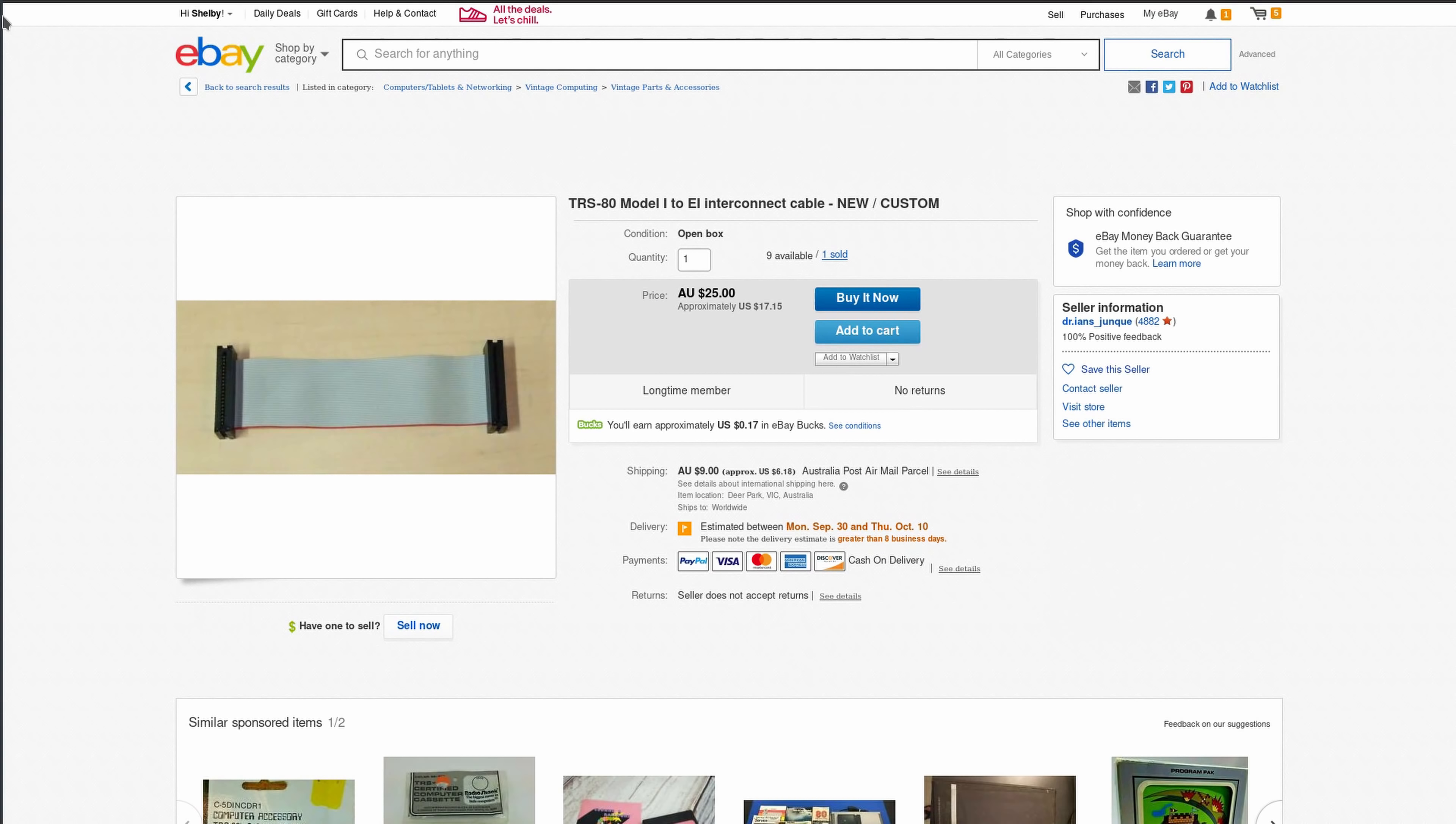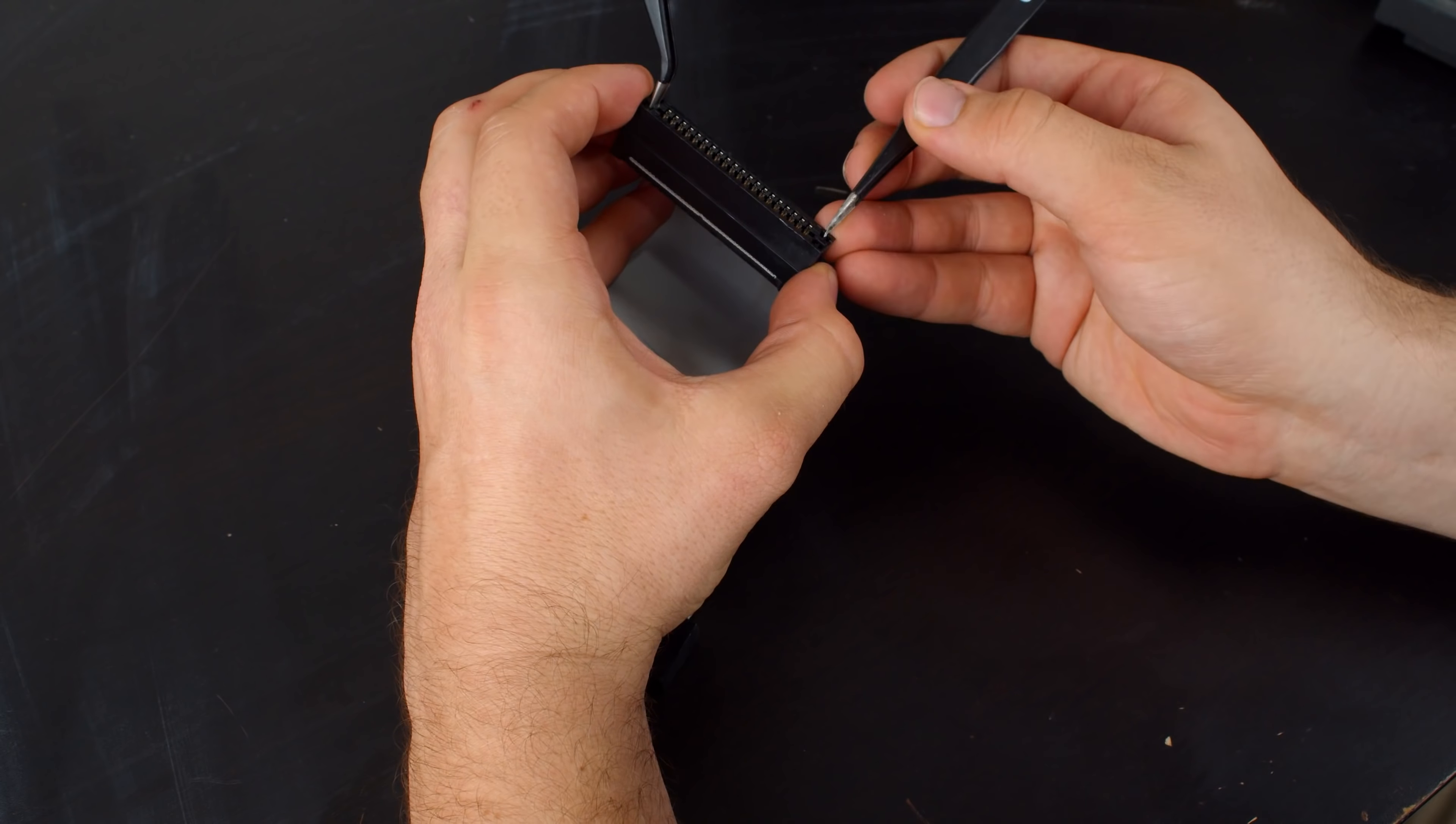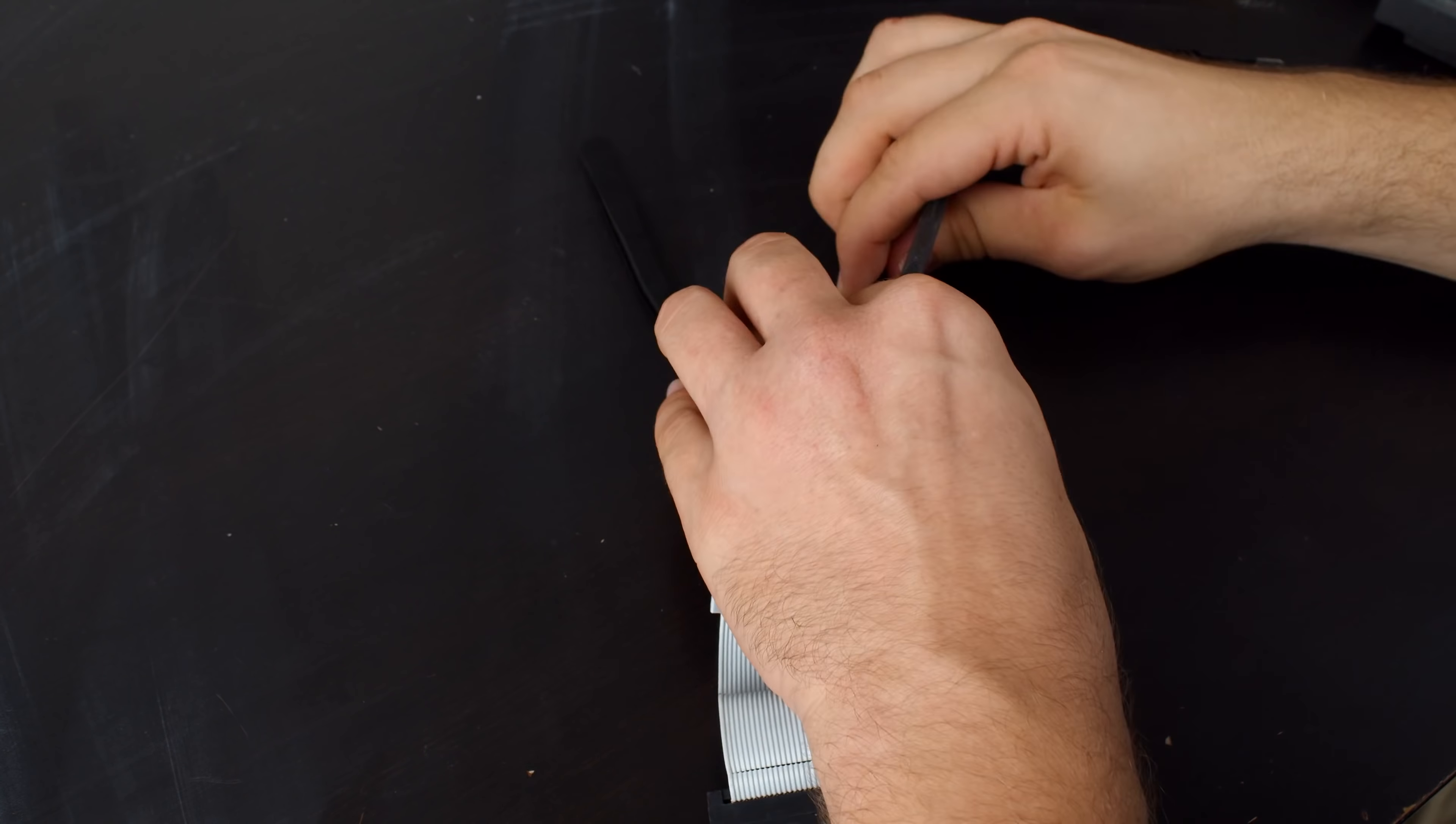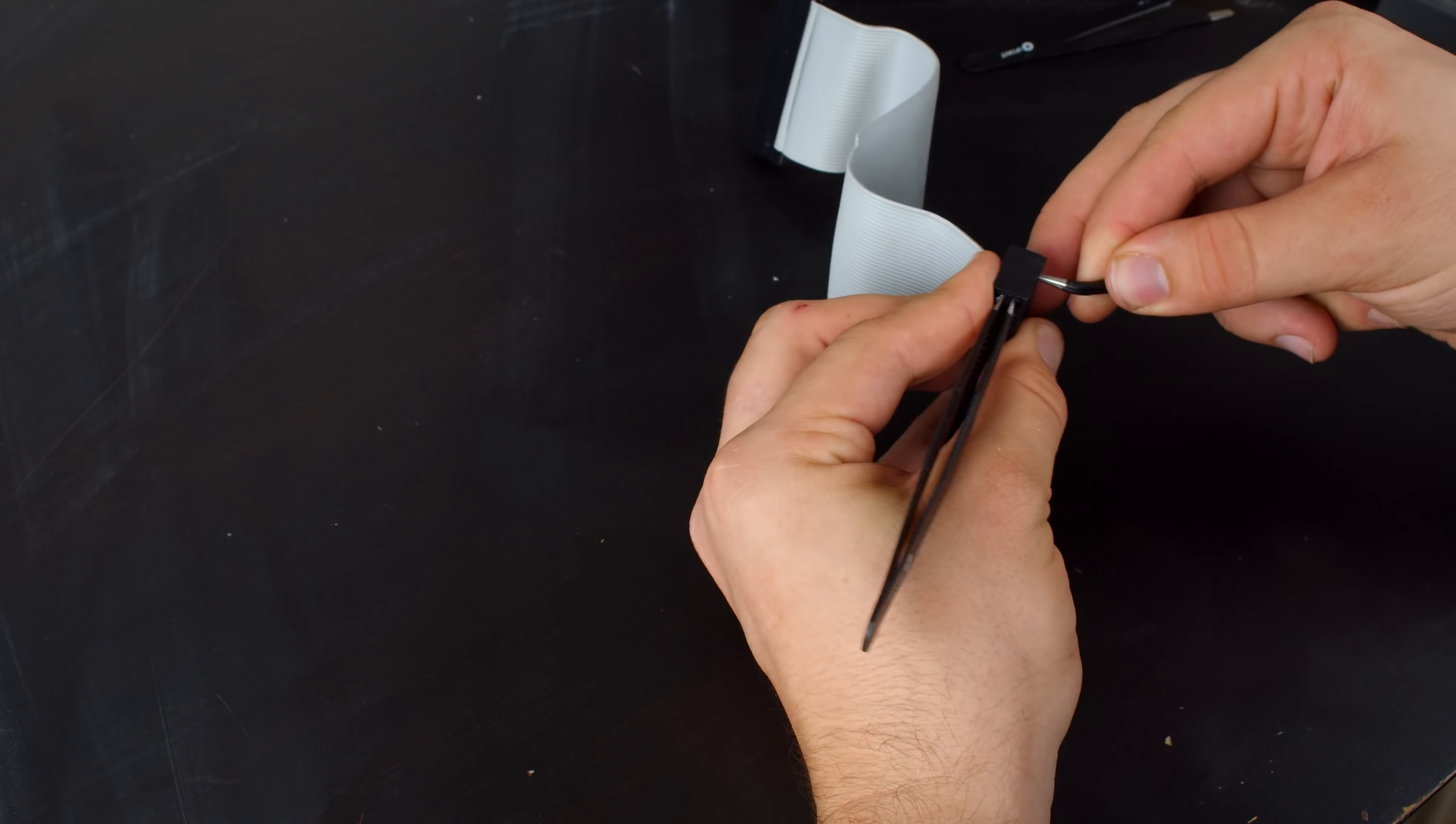You can get a pre-made cable though from Ian Maverick, and you can get it directly from his site as well. So if you need a new straight through cable, you might want to consider that. But I'm going to continue on making my own cable so I can demonstrate how you do that.